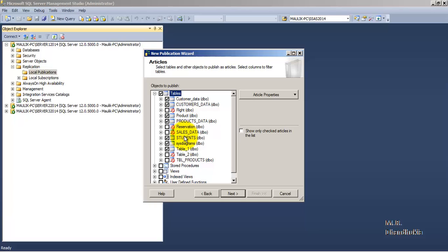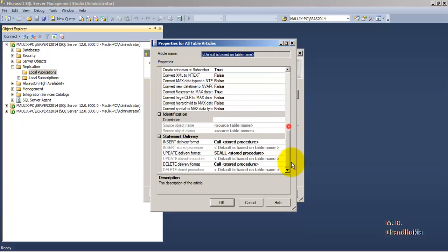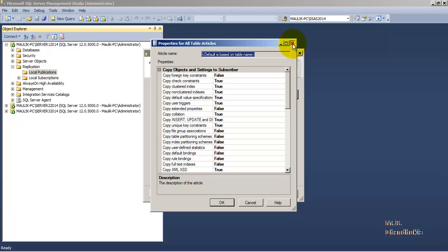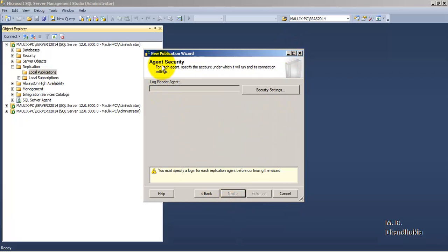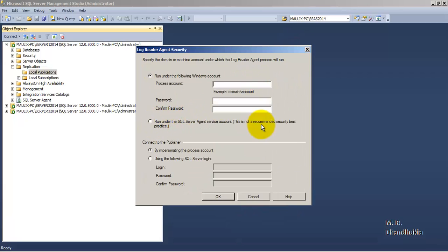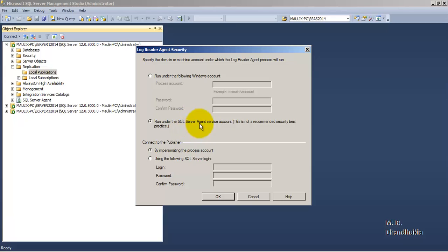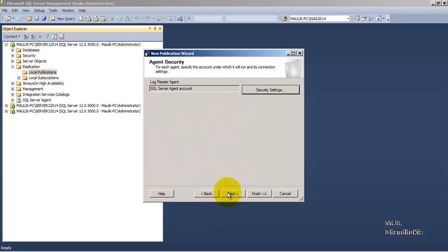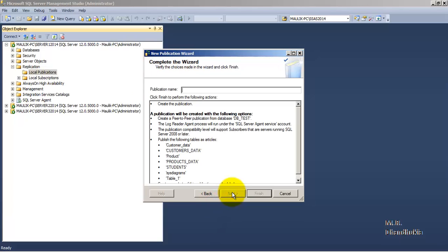Tables which do not have a primary key defined will not form part of peer-to-peer replication and will not be included in the articles. If you want to further modify any attributes of these articles you can do so here. For agent security, although it is not a recommended best practice to use the SQL Server Agent service account, for the purpose of this demo we will use it. We name this publication 'db_test_p2p'.